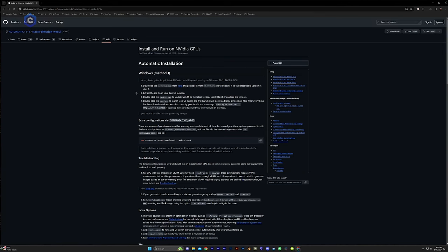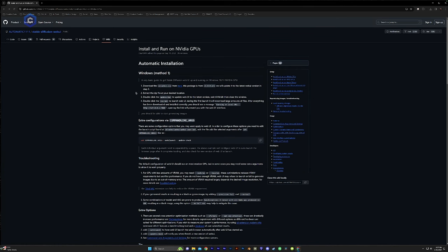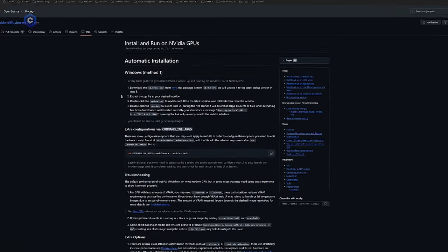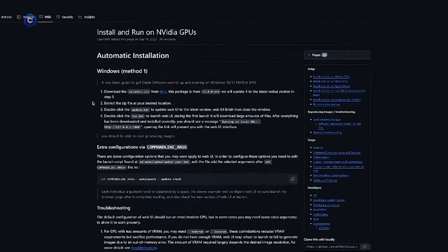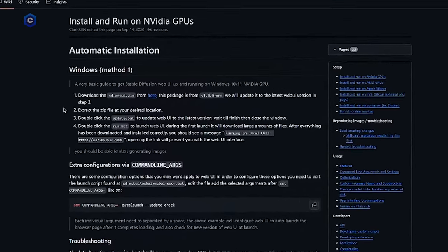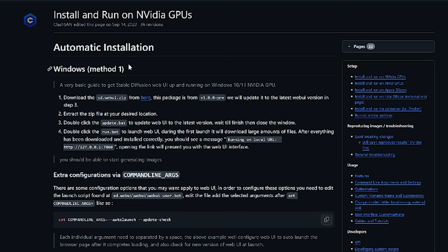Alright, so we are going to jump into the installation for the automatic 1111 stable diffusion web UI. Now, this is the most commonly used and most popular user interface for stable diffusion. We are going to be following the Windows method one automatic installation from the stable diffusion web UI GitHub. But this link will be in the description of the video below.